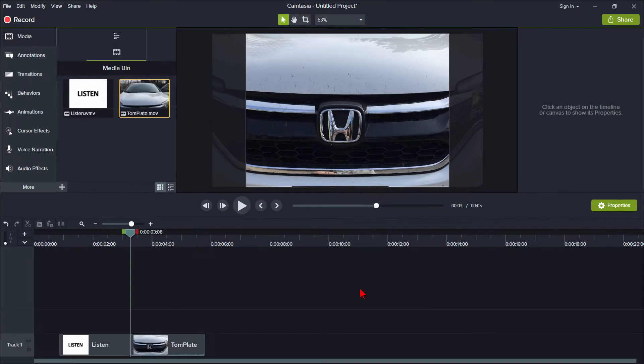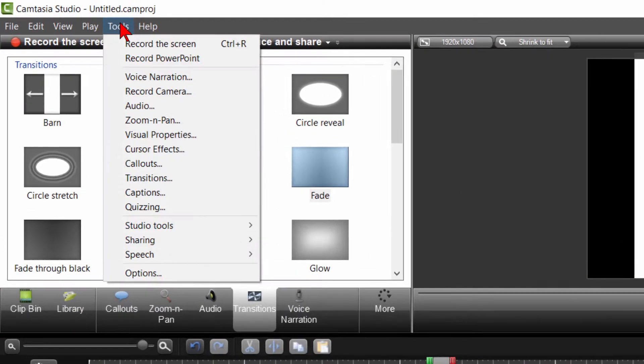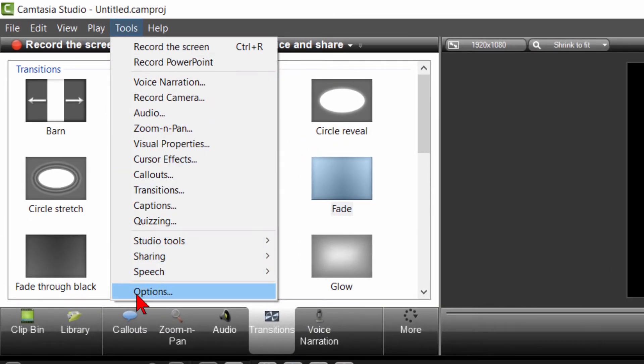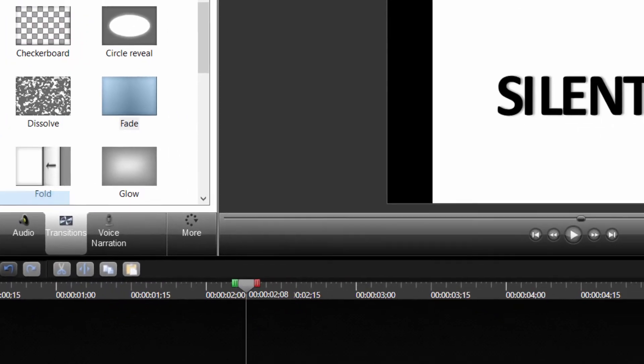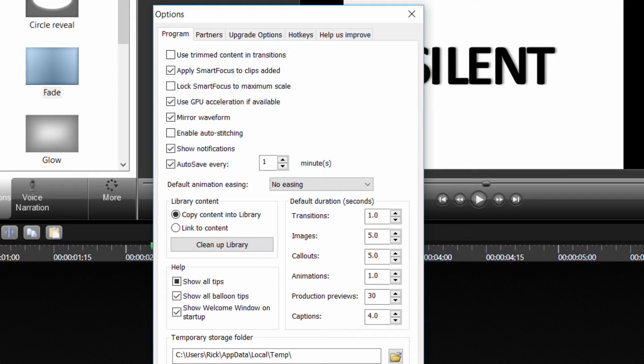I'm going to now go over to Camtasia 8. In Camtasia 8, we click tools and options. And again we see the option for using trimmed content in transitions.